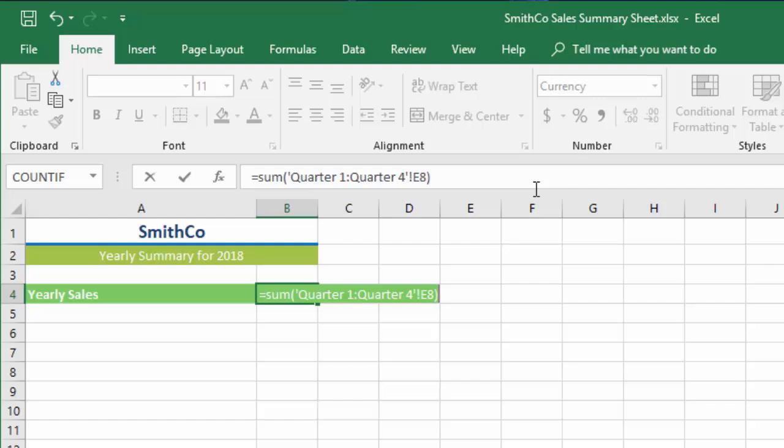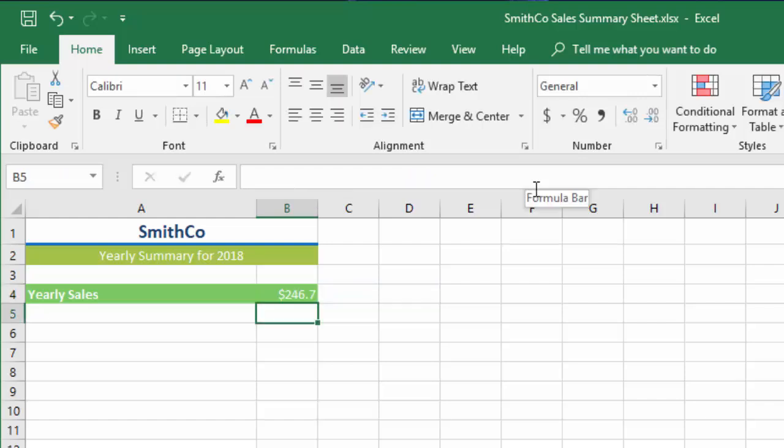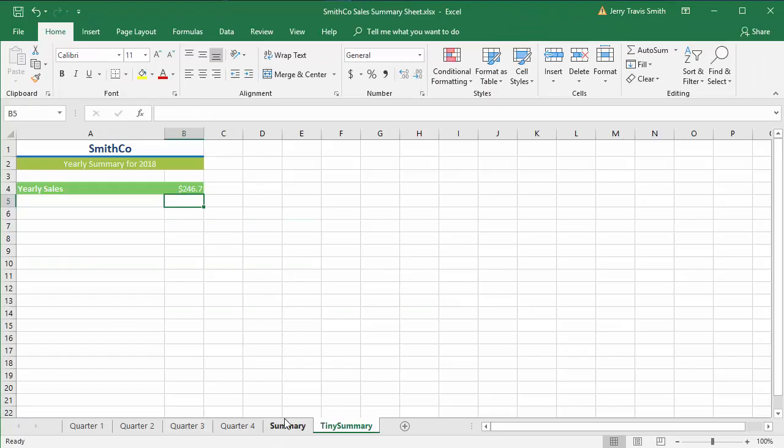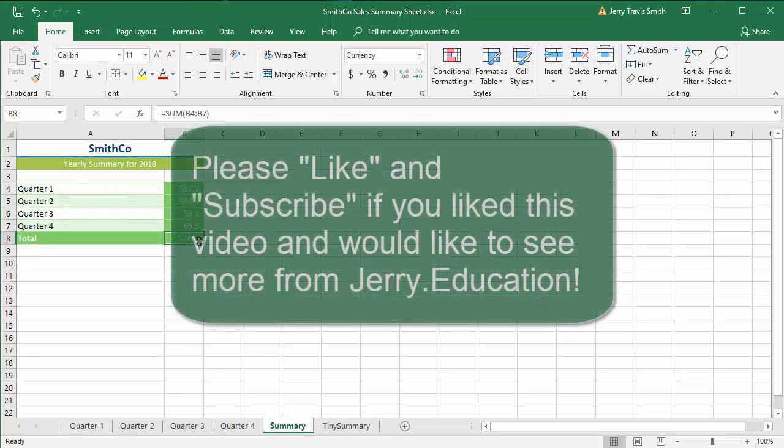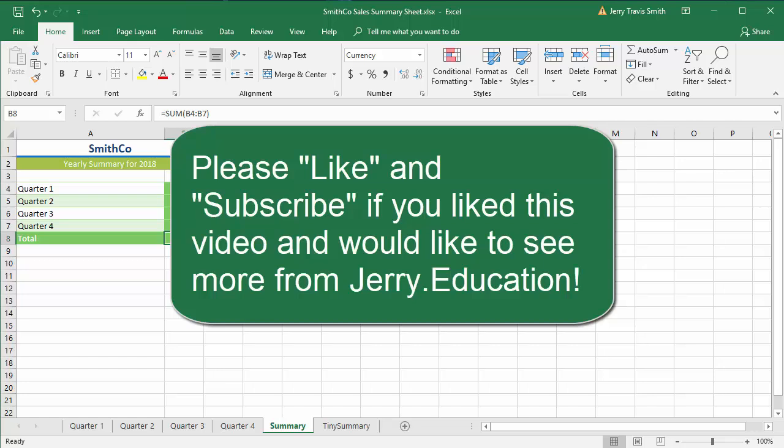And lo and behold, it is. So that's two ways of doing 3D formulas to get the same answer, depending on how you wanted to set it up.